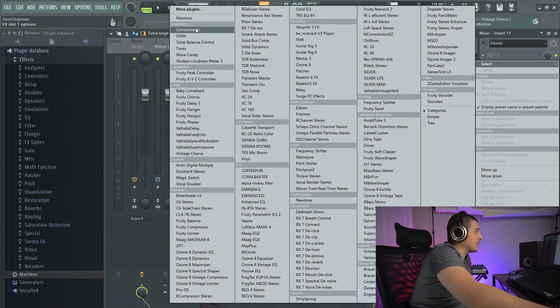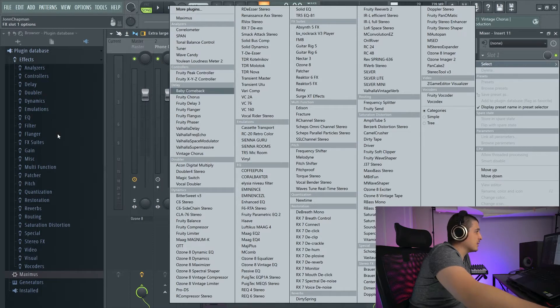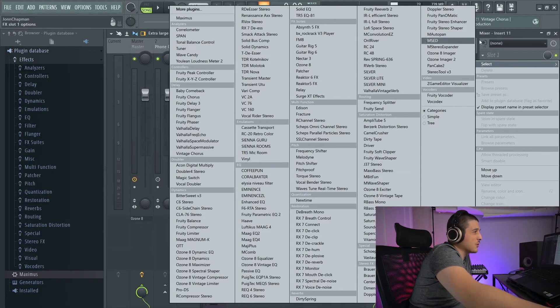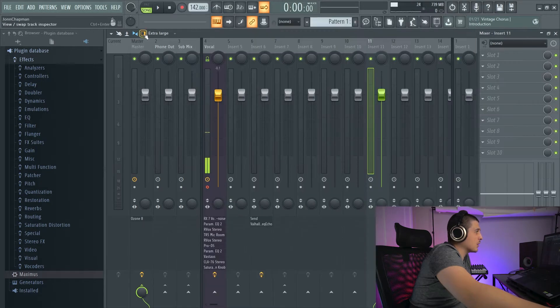You'll see I've got analyzers, analyzers here, controllers, controllers here, delay, delay, so on and so forth, keeping all my plugins organized.